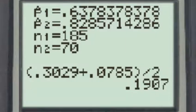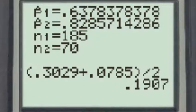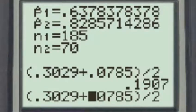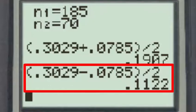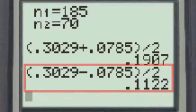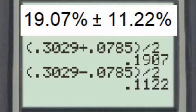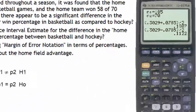To find the margin of error, we subtract the lower bound from the upper bound and divide by 2. Using the calculator, we replace the plus sign with a minus sign and divide by 2, giving us the margin of error. Expressing this interval in margin of error notation in terms of percentages, we can say the interval is 19.07% plus or minus 11.22%.